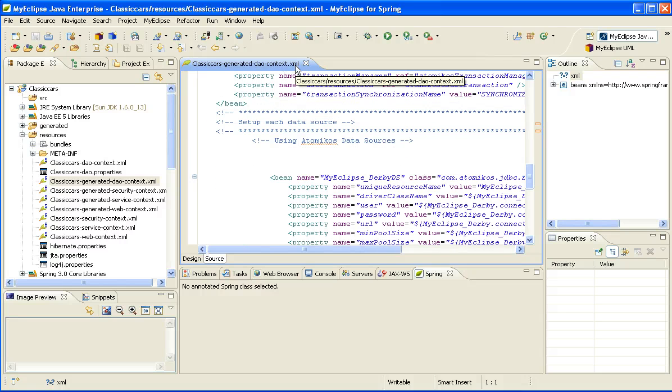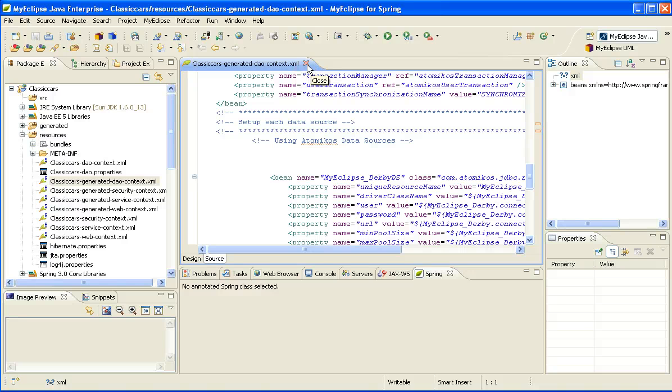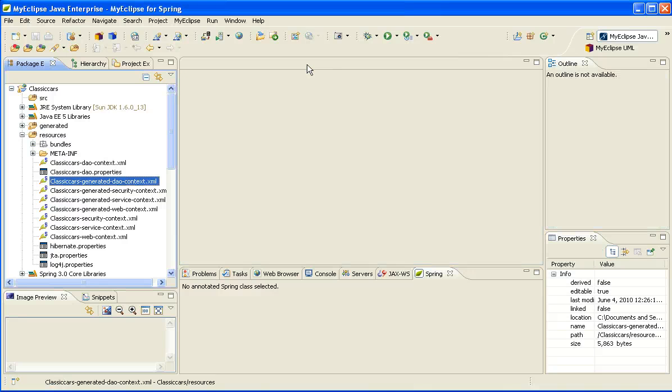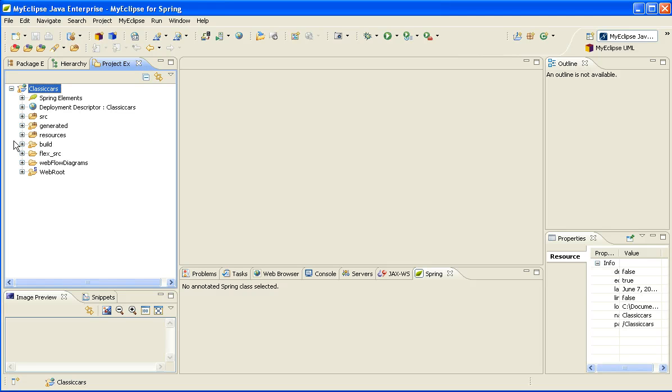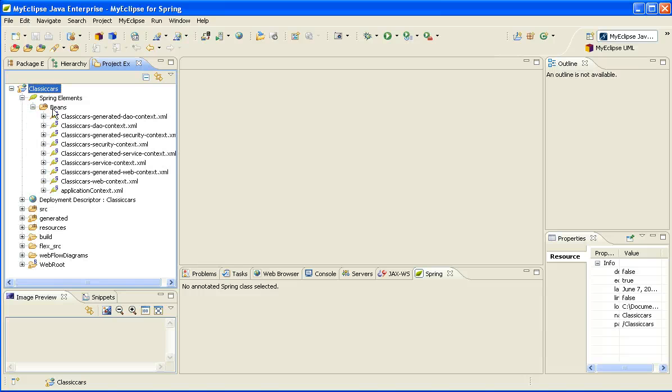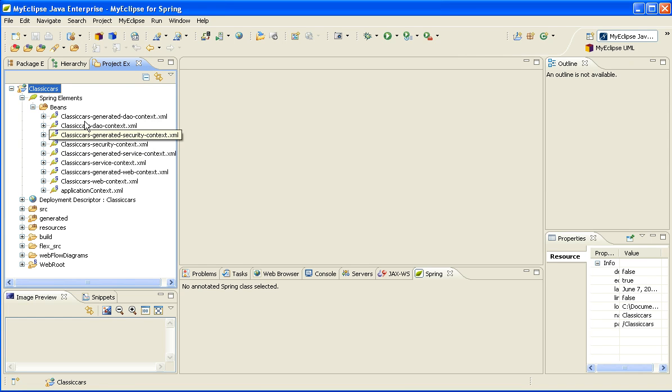If I switch to the Project Explorer, one of the other things you'll notice is that we automatically applied the Spring nature to the project. So that causes the Spring elements to show up here. And when I expand the Spring elements, this allows me to take a look at my configuration from a bean perspective rather than looking at it from a file perspective.